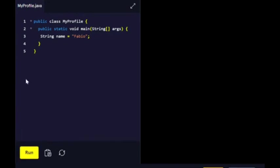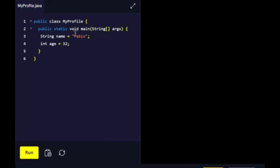Okay, so number two: create a variable called age that holds your age as a whole number. When working with numbers, use the int keyword for the variable. Int age—I'm just going to put in my age, 32.